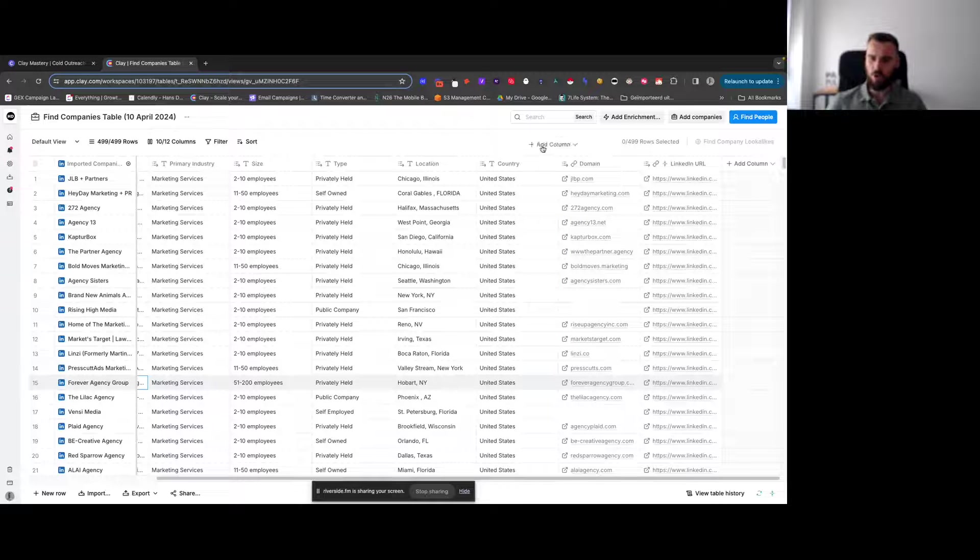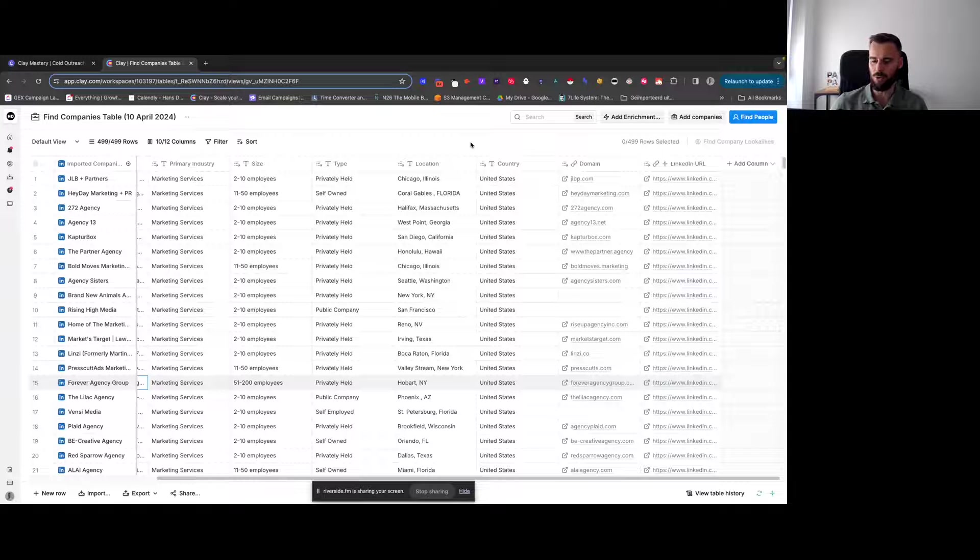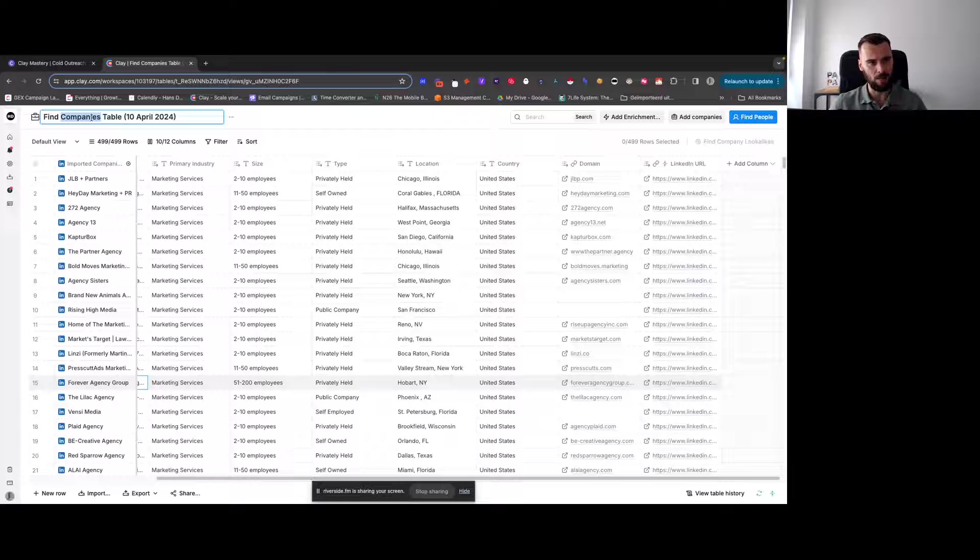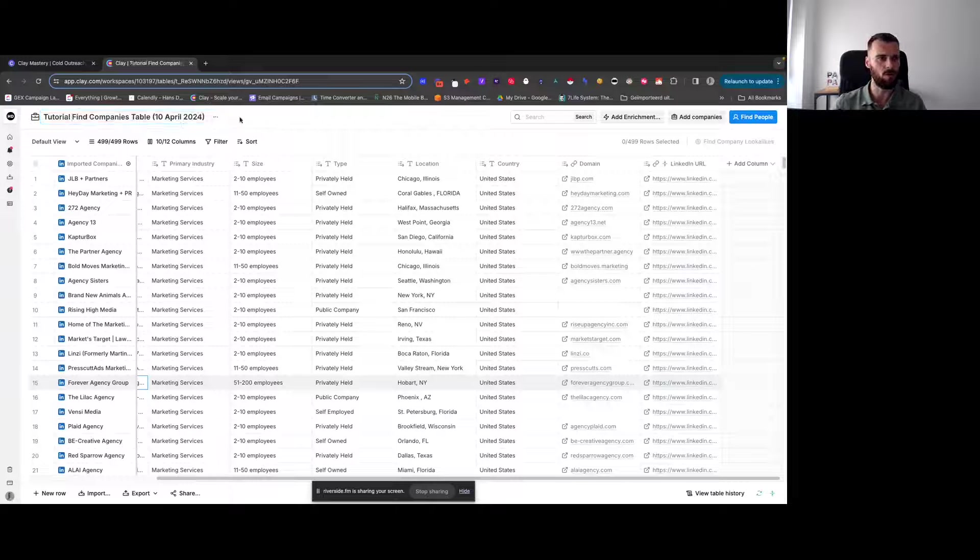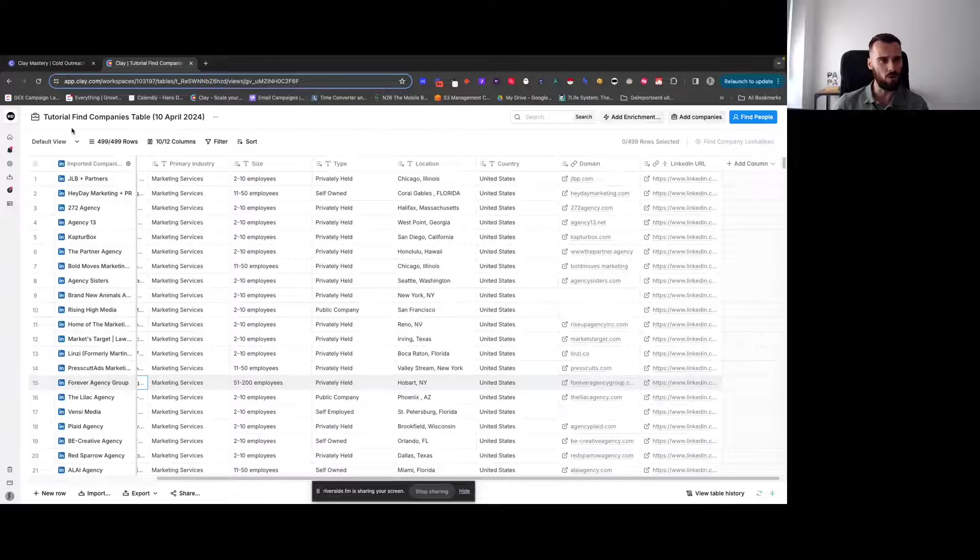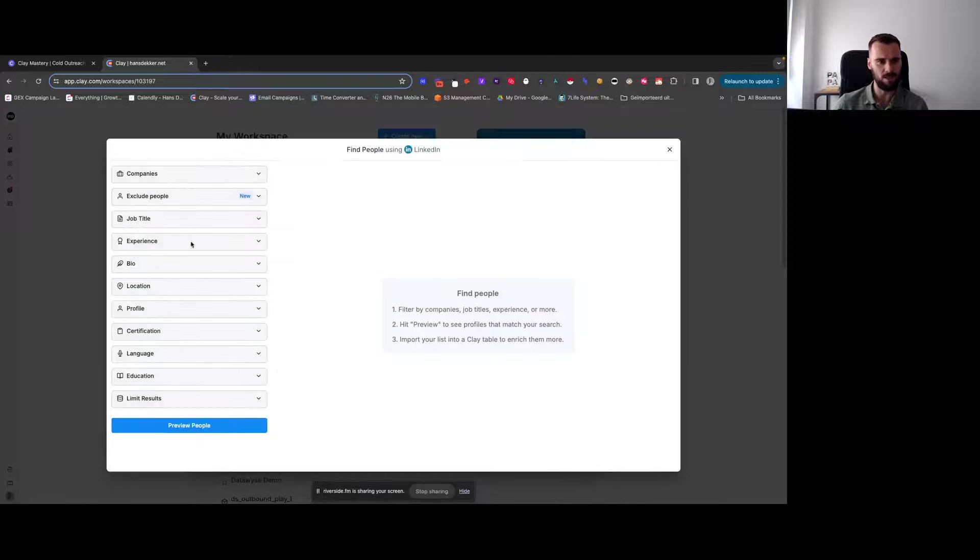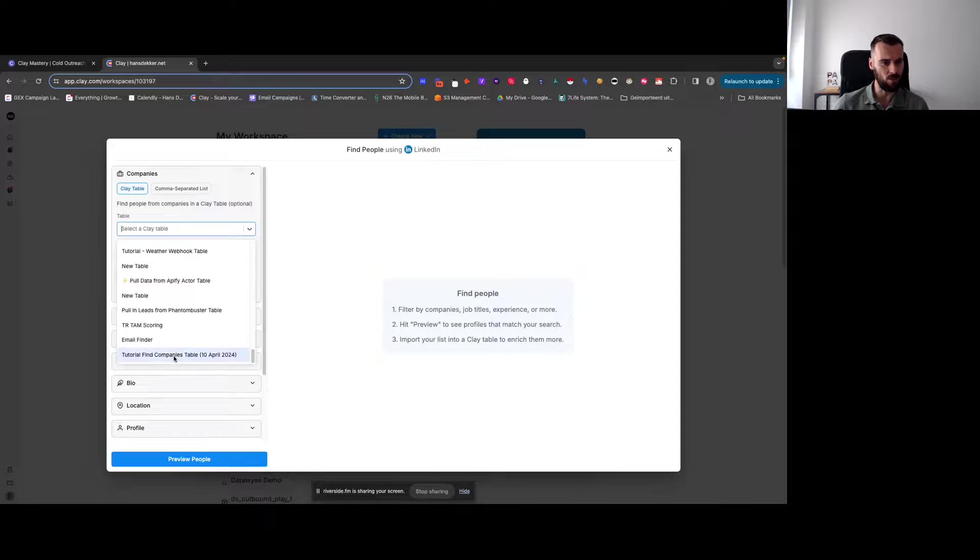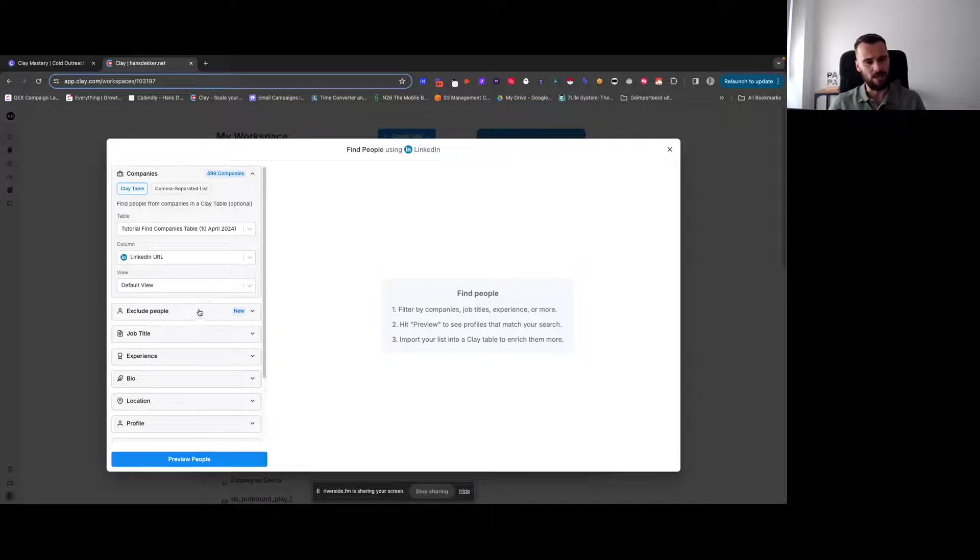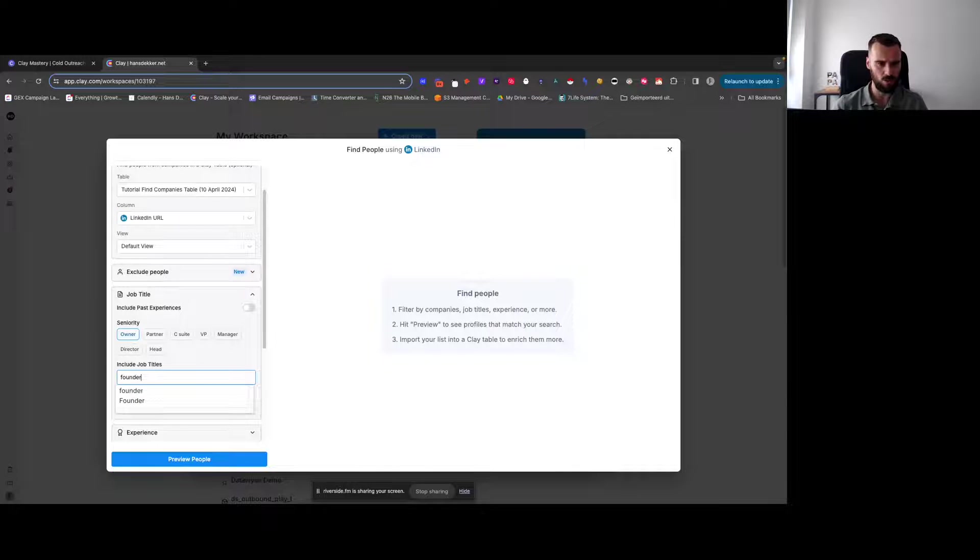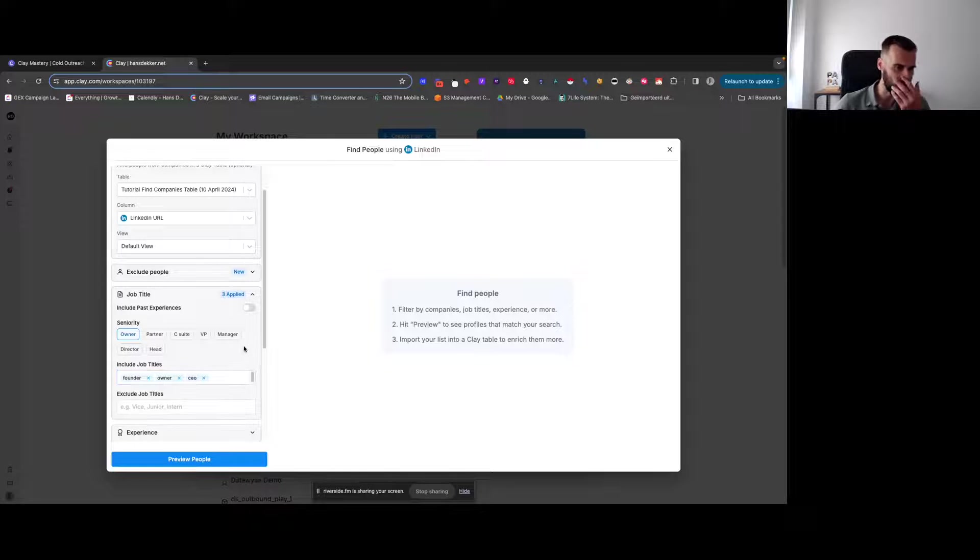Then from here, you can go ahead and find people at these companies. And that's what we'll be doing next. So let's call this tutorial find companies data table or find companies table. This is the main table. Then what we're going to do is we're going to go back here and we're going to create a new table where we'll find people from LinkedIn. And then we go to companies, then clay table, and then we will find the clay table that we just built. So this one right here, then there are 500 companies in there. And then what we want to say is, for example, we want the owners. So let's say owner and founder, CEO, president. Now let's just go with owner, founder, CEO.